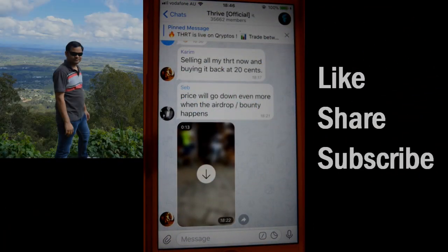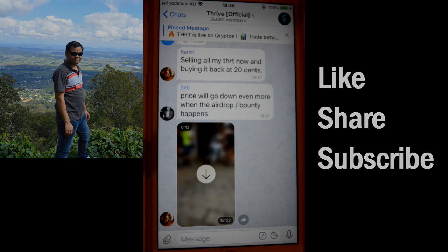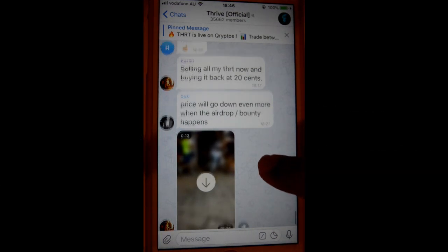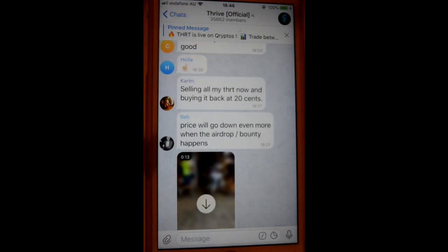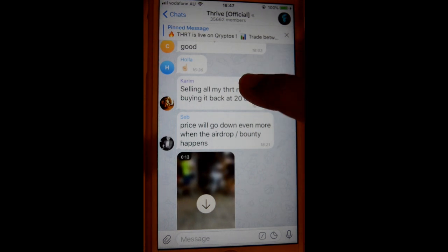This video shows how you can select multiple messages in the Telegram app and then forward them or copy them — whatever you want to do. For that, open the chat in which there are multiple messages that you want to copy or forward.